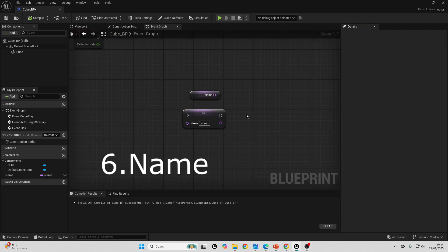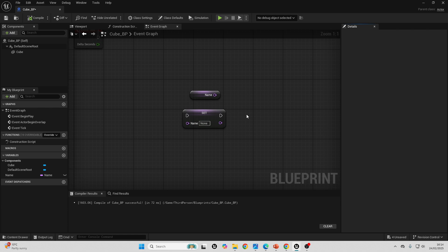Next up, we have the name variable. You'd use this when you want to name specific objects in your game that you want to identify. For example, maybe you want to name certain characters or objects in your game.